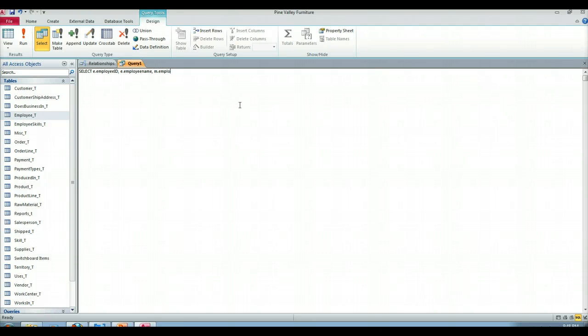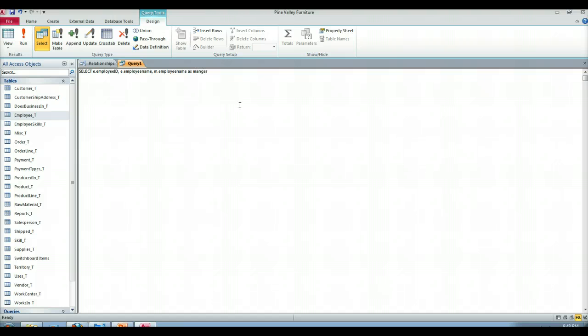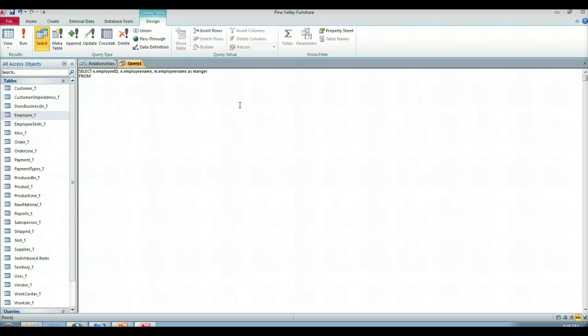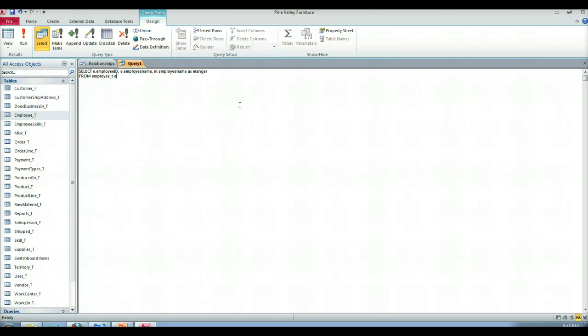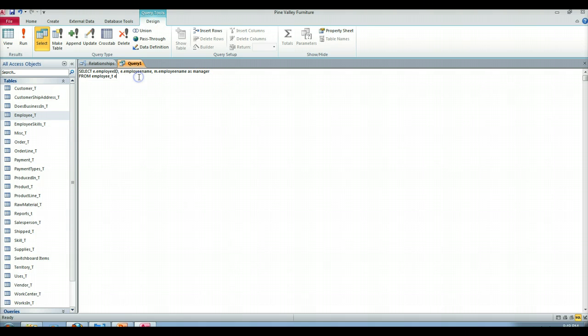Comma, e dot employee name, e m dot employee name comma, as manager. And then what we're going to do is in our from clause we're going to bring both tables into memory. So we've got employee underscore T space e. That is how you alias a table. It's that simple. One space, there's no as keyword. This is not the same as what we just did with employee name as manager. This is an alias for your table and when you alias the table you simply leave a space and whatever alias you want.